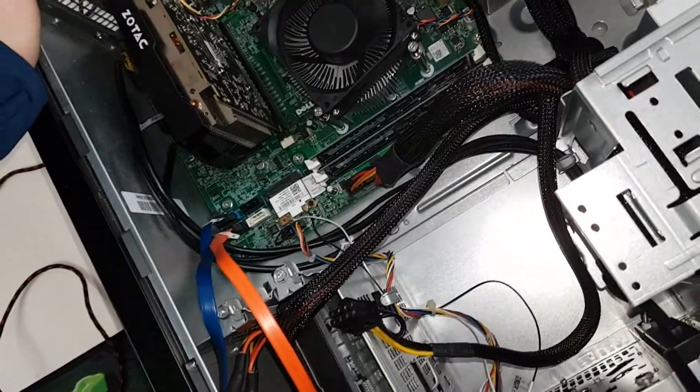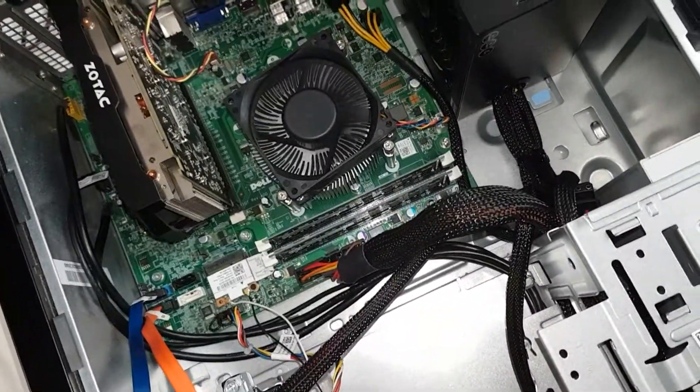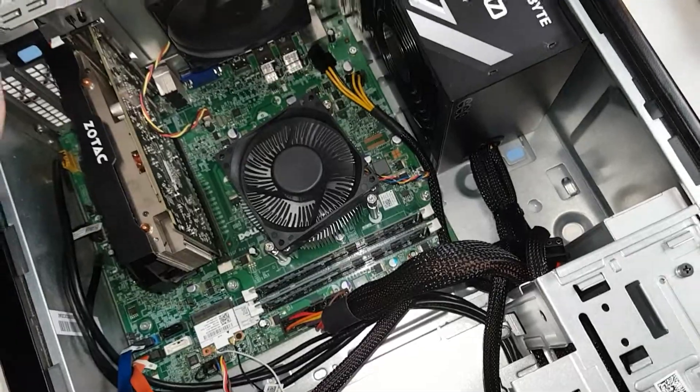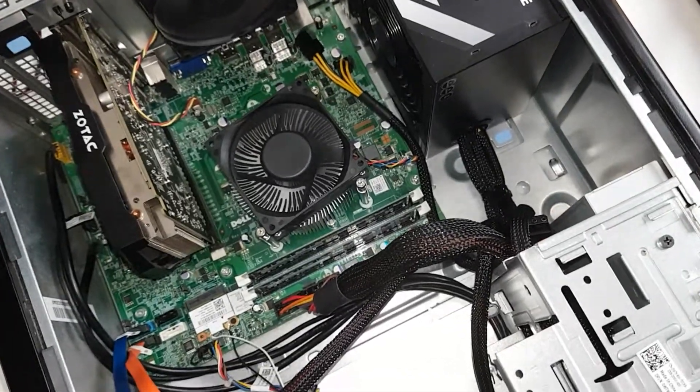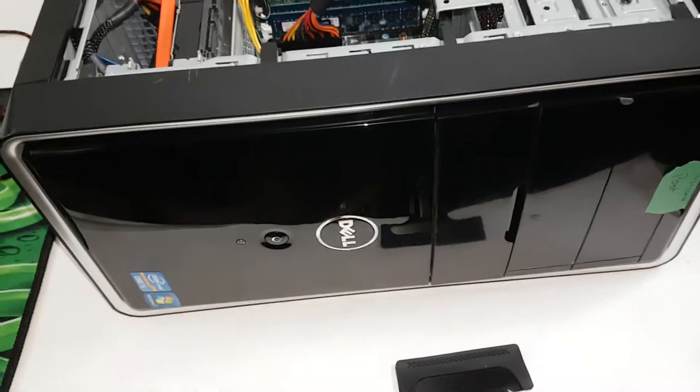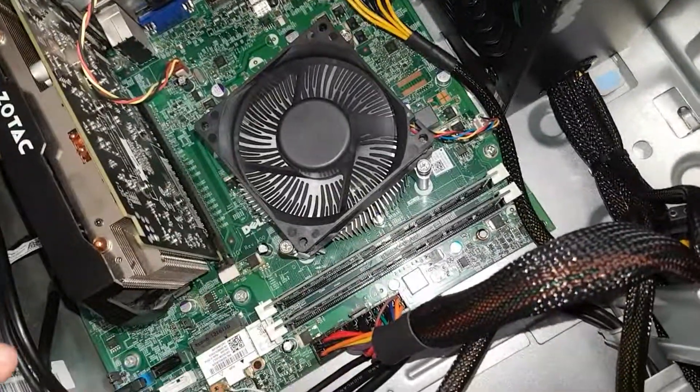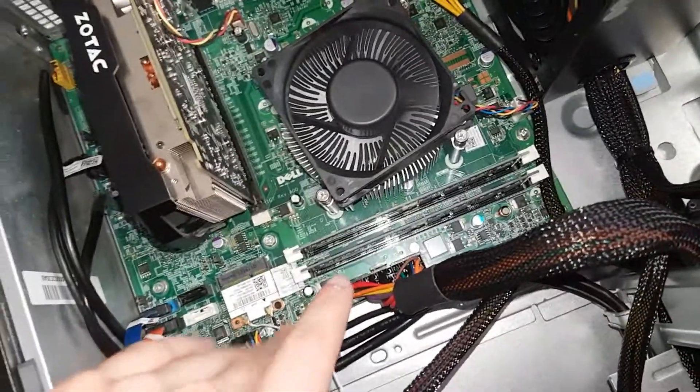If you're looking to recase an Optiplex 3010 or this Inspiron 660, you are aware that the length of the graphics card is very, very important.